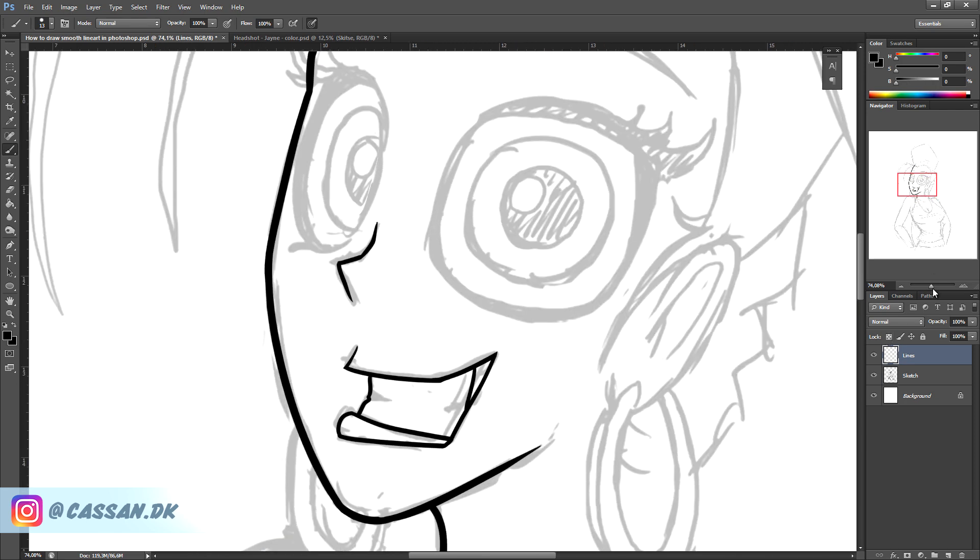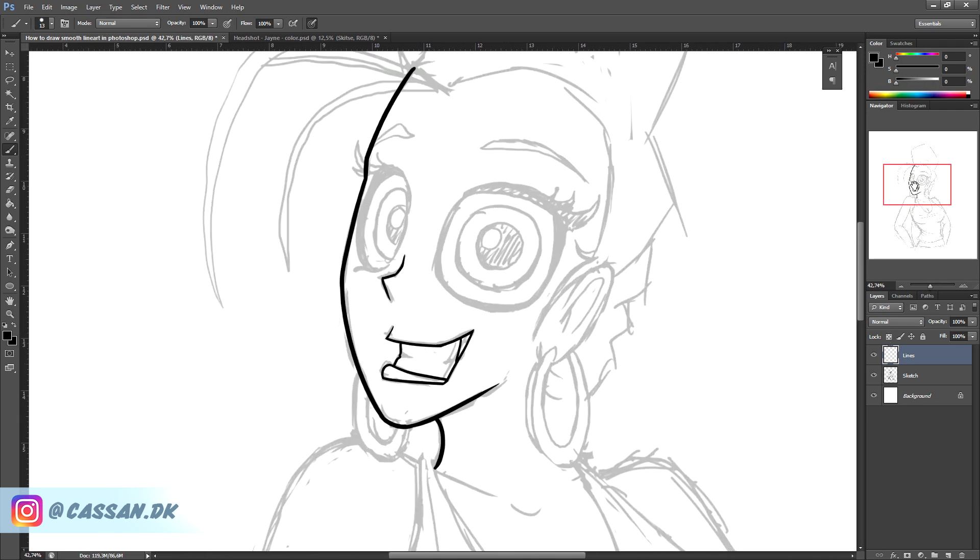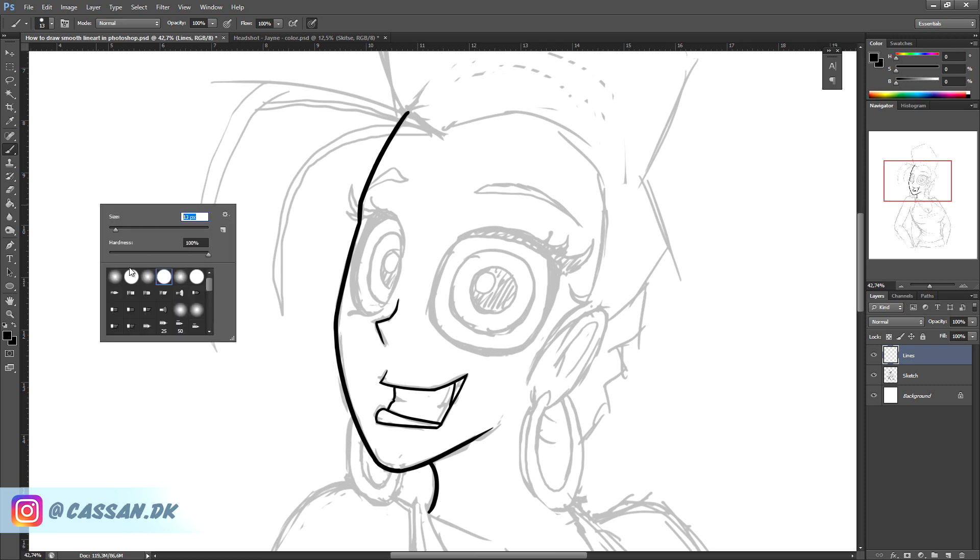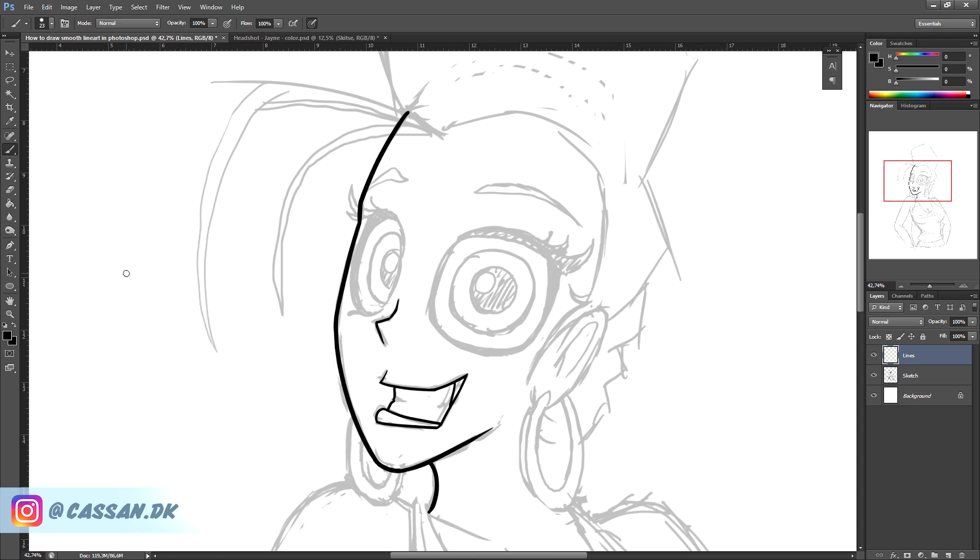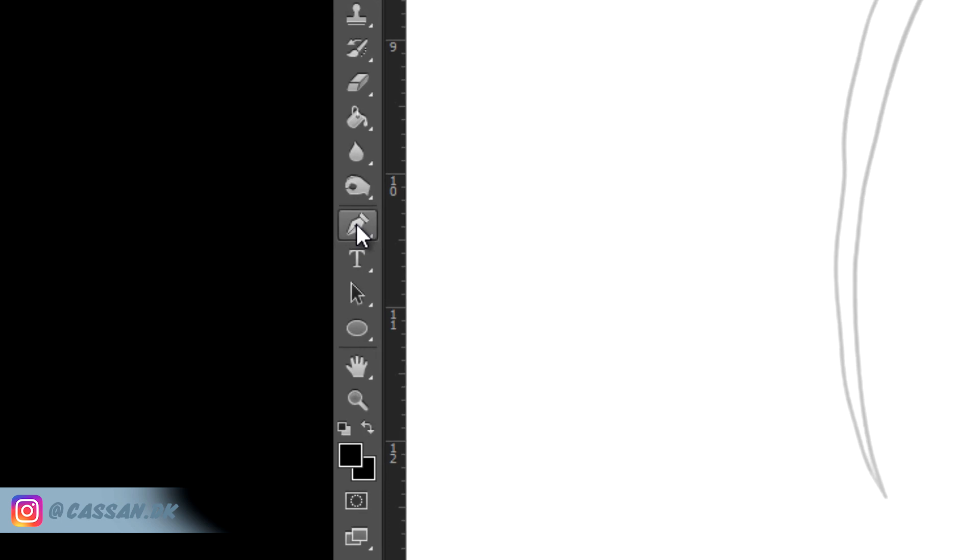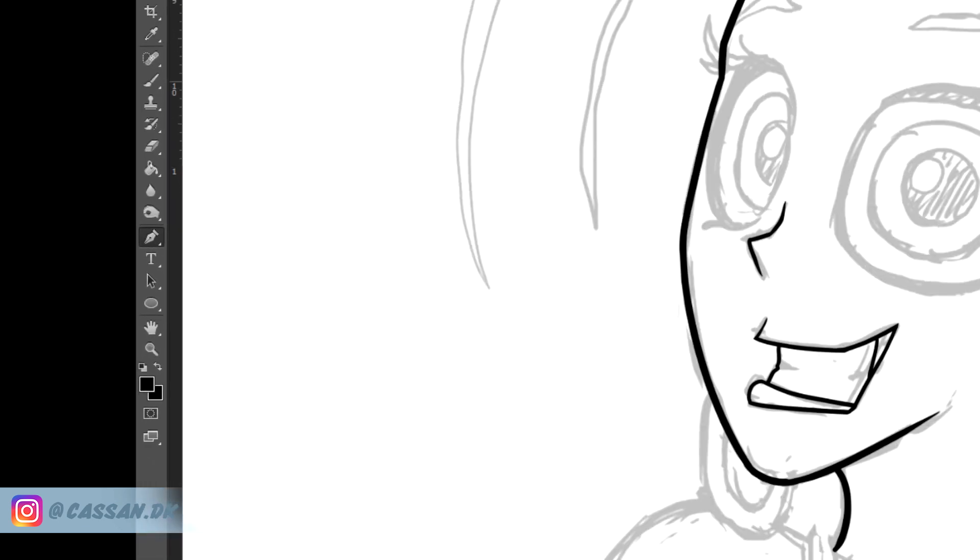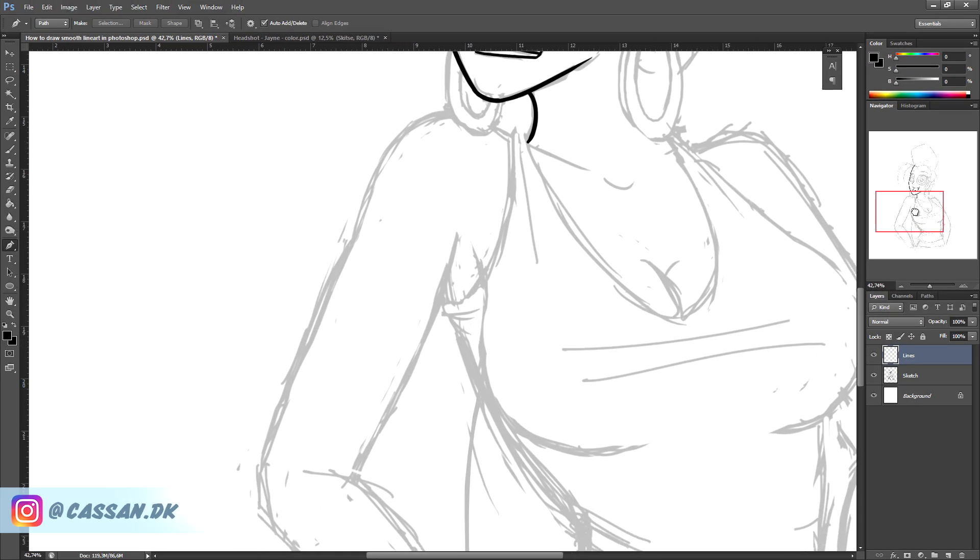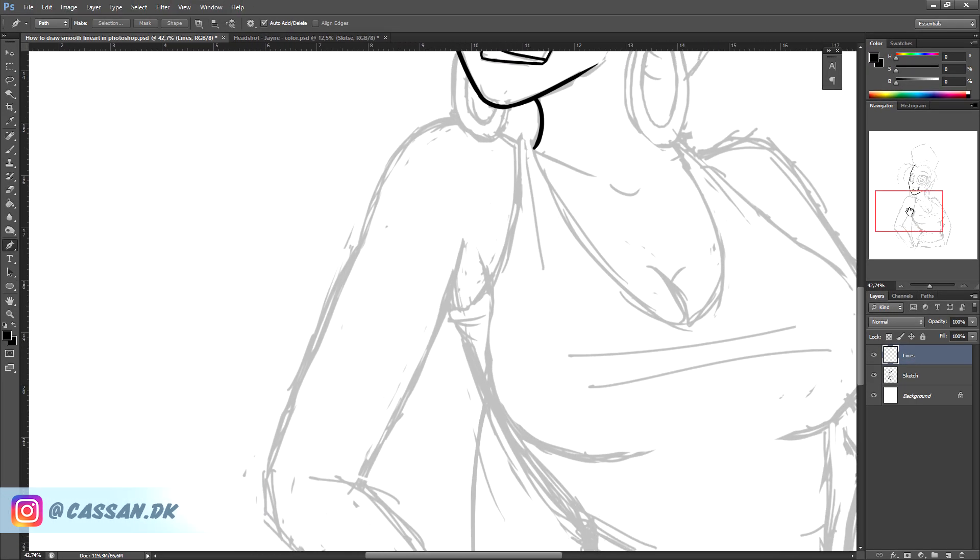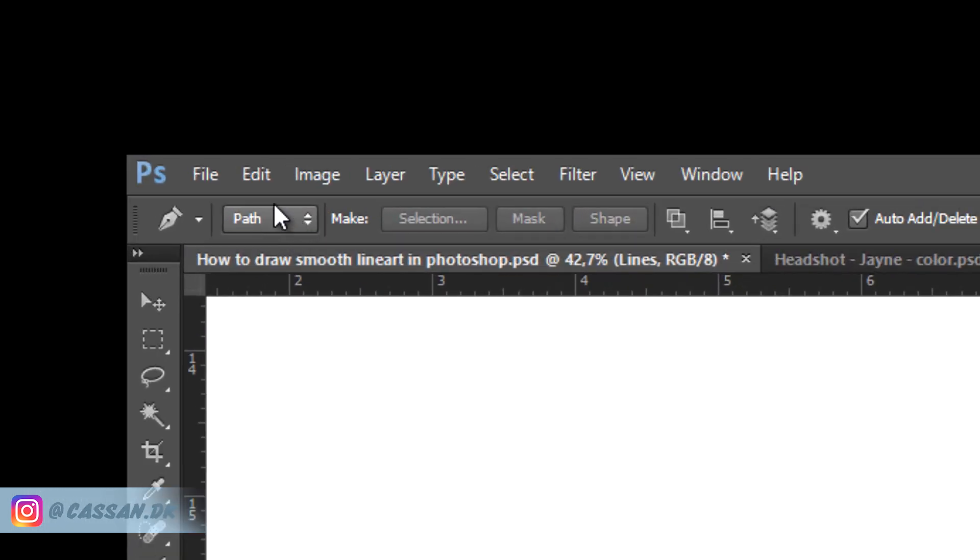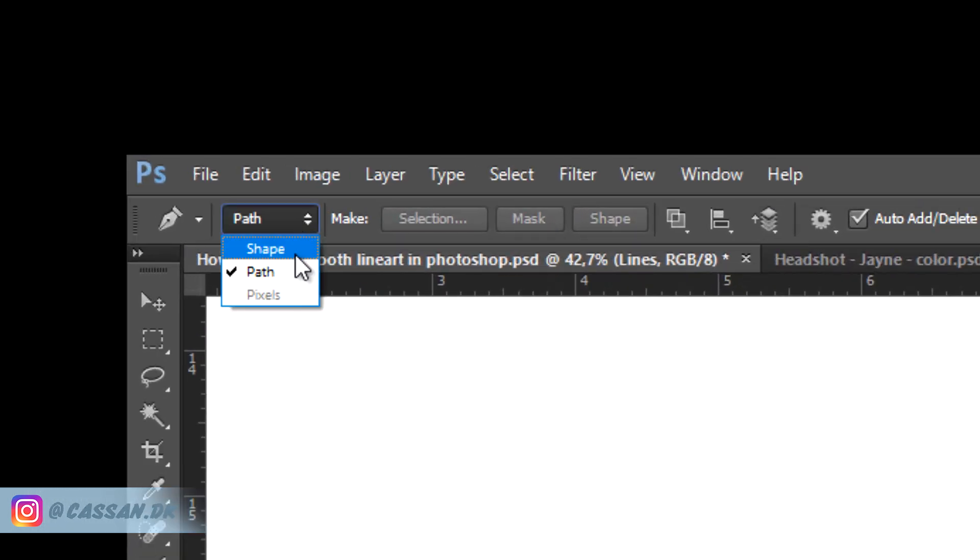Now I'm going to show you something I also use to do lines with. If you have longer and more tricky lines I use this tool over here. This is the pen tool. With that you can make a path for your brush to follow.